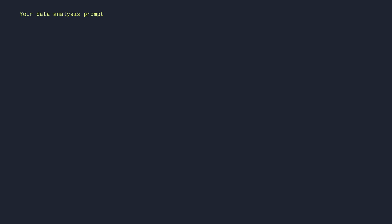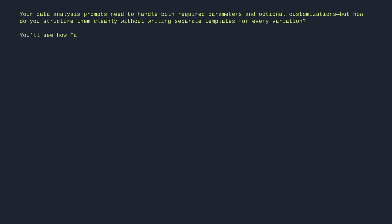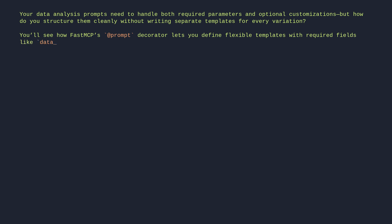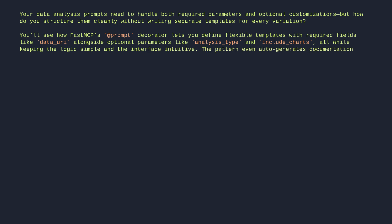Your data analysis prompts need to handle both required parameters and optional customizations. But how do you structure them cleanly without writing separate templates for every variation? You'll see how FastMCP's Prompt Decorator lets you define flexible templates with required fields like data URI, alongside optional parameters like analysis type and include charts, all while keeping the logic simple and the interface intuitive. The pattern even auto-generates documentation so clients know exactly what's required versus optional.